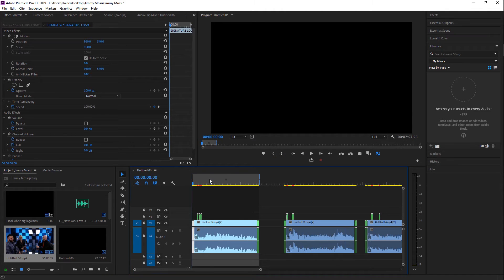All right guys, so like I said today we're going to be talking about how to export multiple clips the easy way in Adobe Premiere Pro. So enough of me talking, let's just get into Premiere. All right guys, so we are in Adobe Premiere Pro right now.